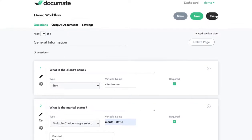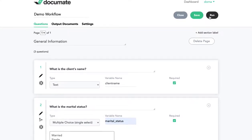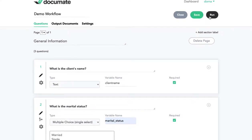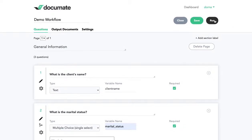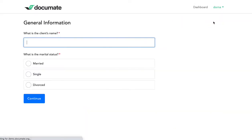But if I click run, I can go to the live version of this workflow and see how it works in action from the end user's perspective. So let me just click run to show you what we've created so far.